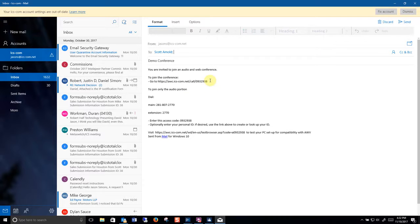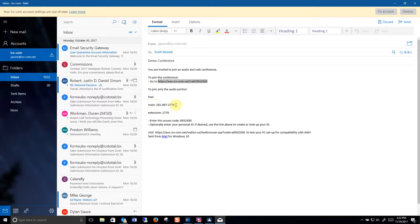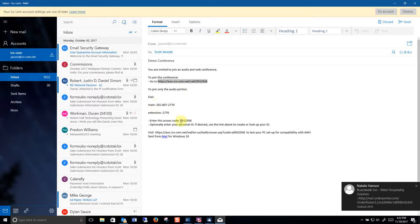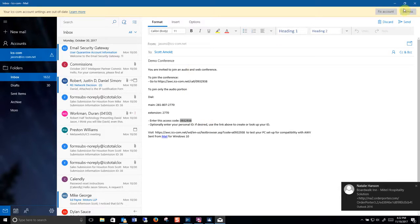From there they can either click on this link to join the conference call. They can call this number and use this pin to attend the conference call, whichever one works best for them.